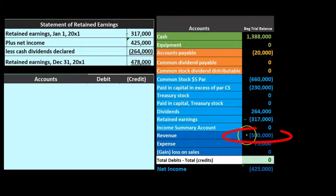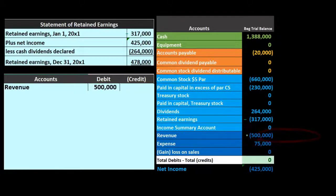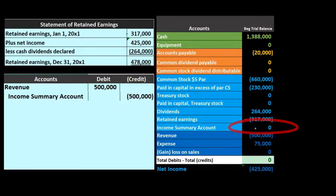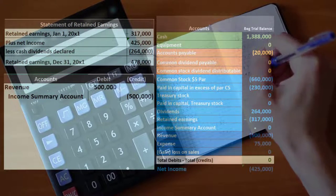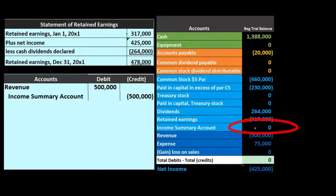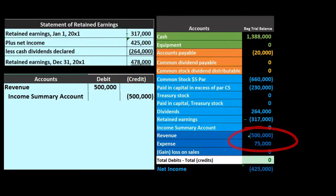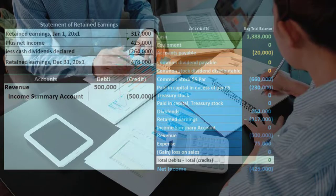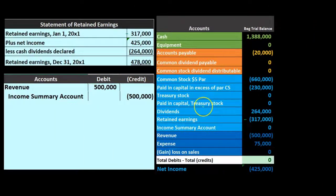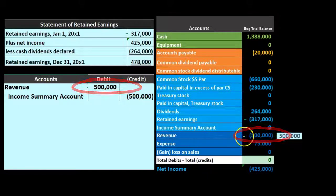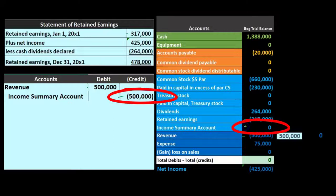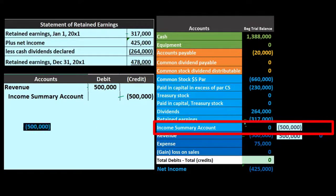First step: closing out revenue. Revenue has a credit balance and our goal is to make all income statement accounts zero. We do the opposite — a debit — to make it go down, putting it into the income summary account. The income summary only appears in the closing process; it's zero before and zero after, which is why it's called a clearing account. Its purpose is to close out the entire income statement into it. Posting this, the revenue account was at $500,000, debited by $500,000, going down to zero. The income summary starts at zero and goes up by $500,000 credit to $500,000.